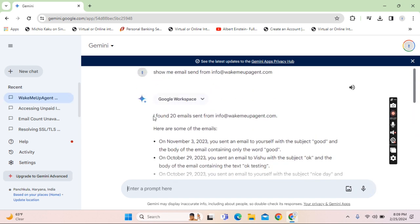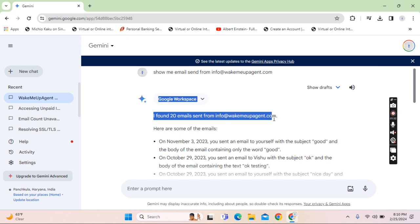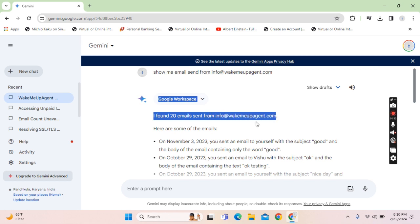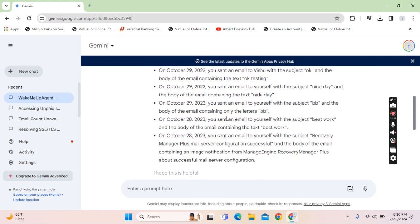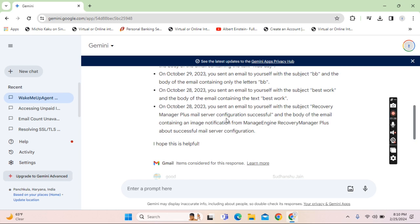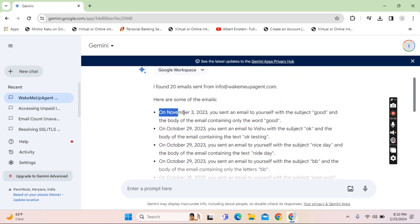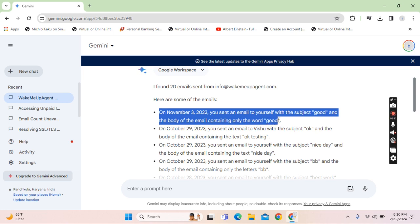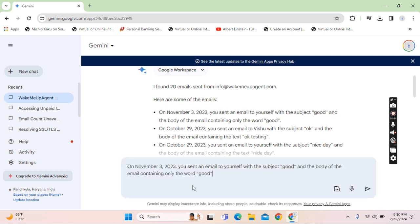As you can see the search has shown that it has found 20 emails sent from info at wakemeupagent and these are the dates. Now you can particularly go to a particular email by selecting this text and copy pasting it in the prompt.